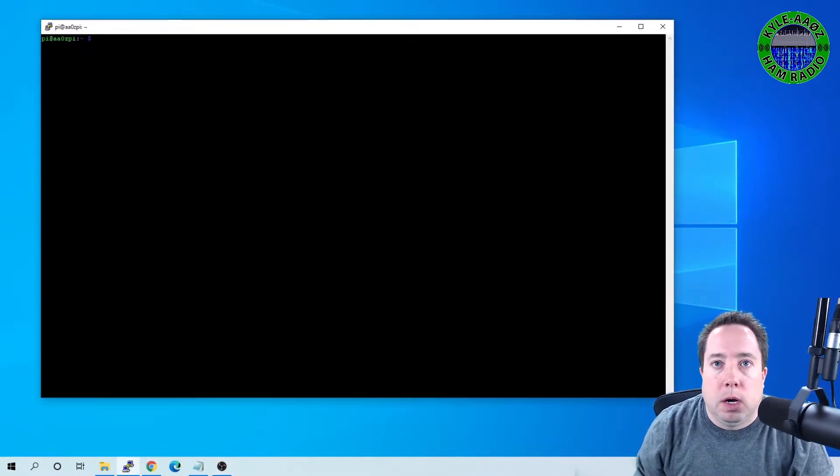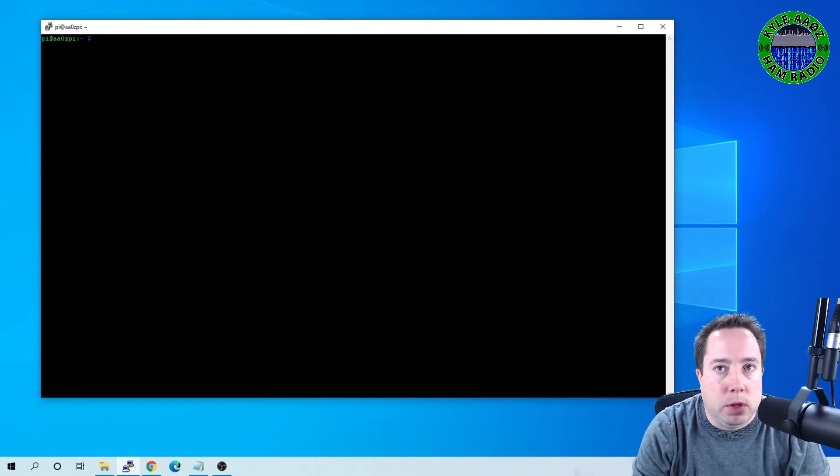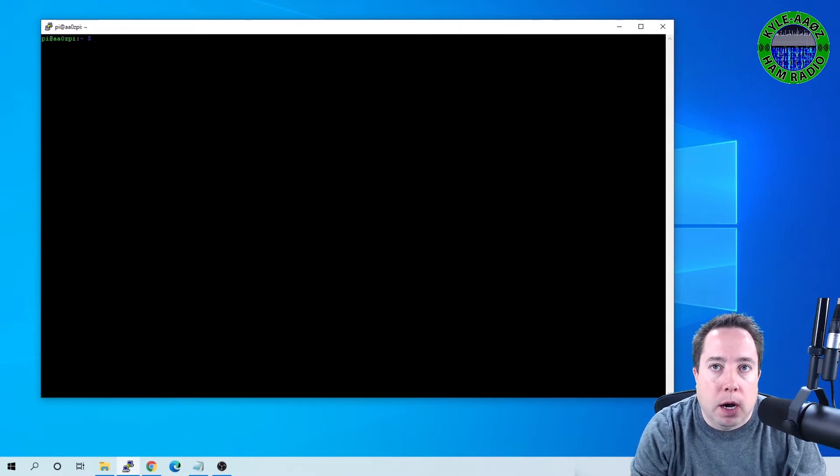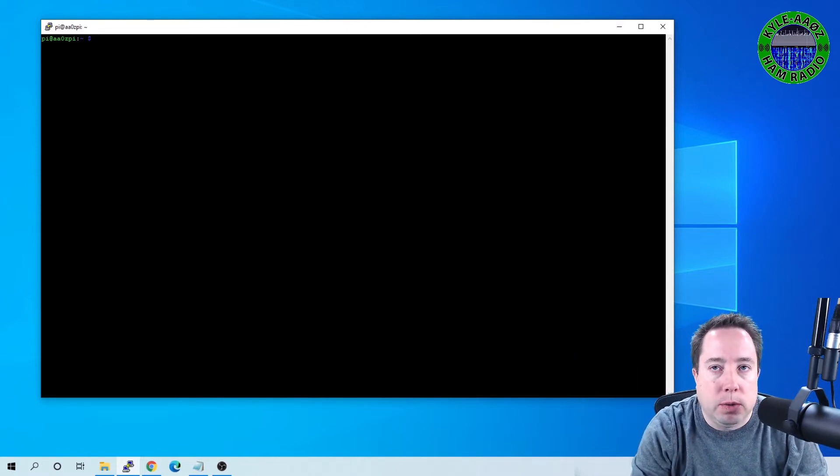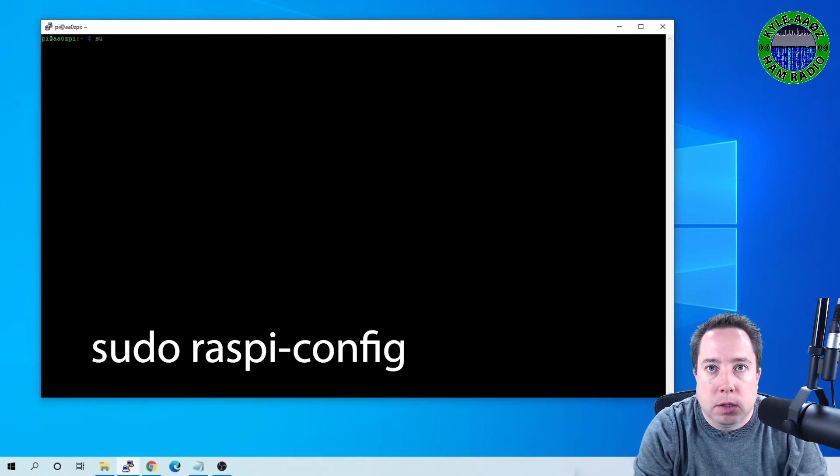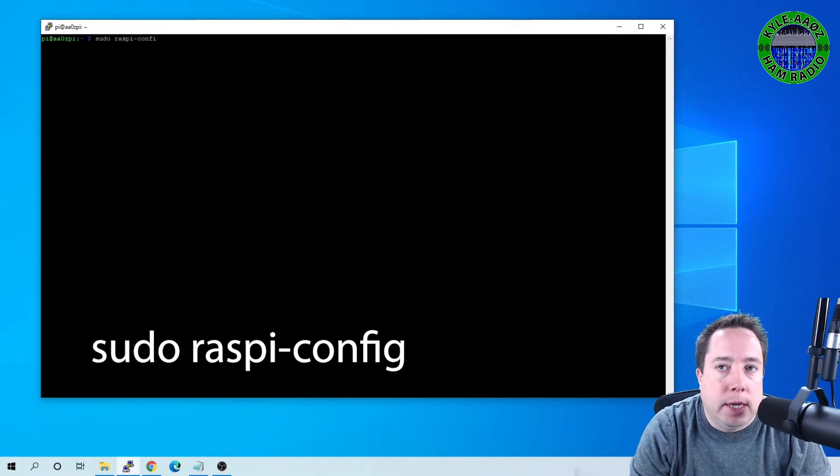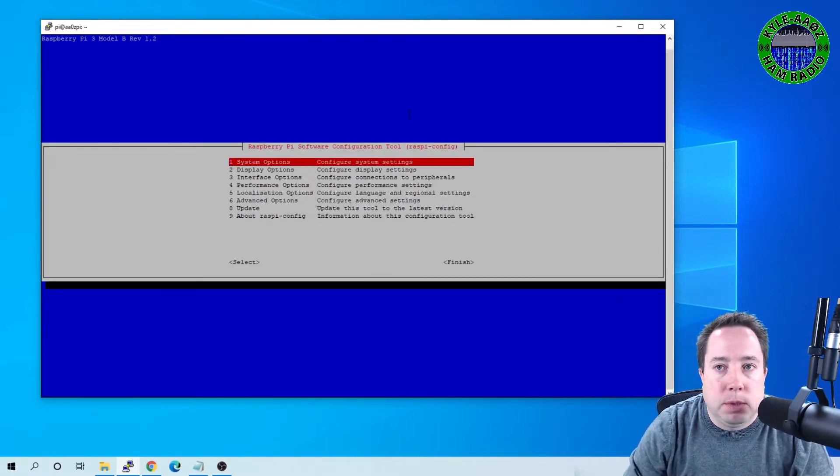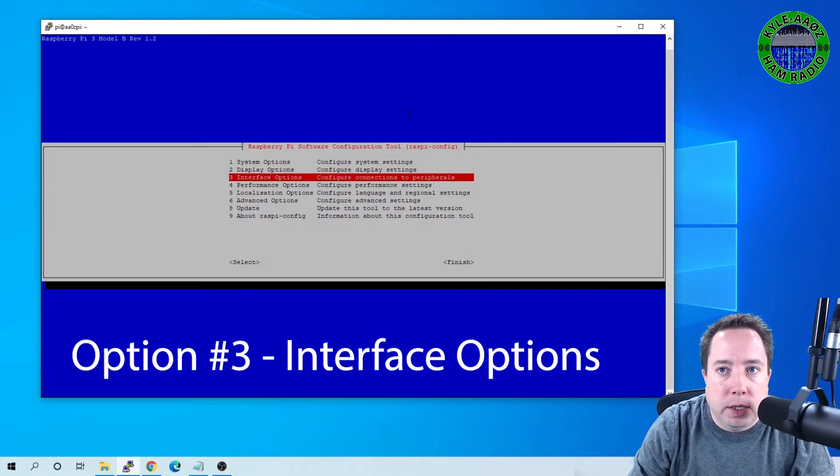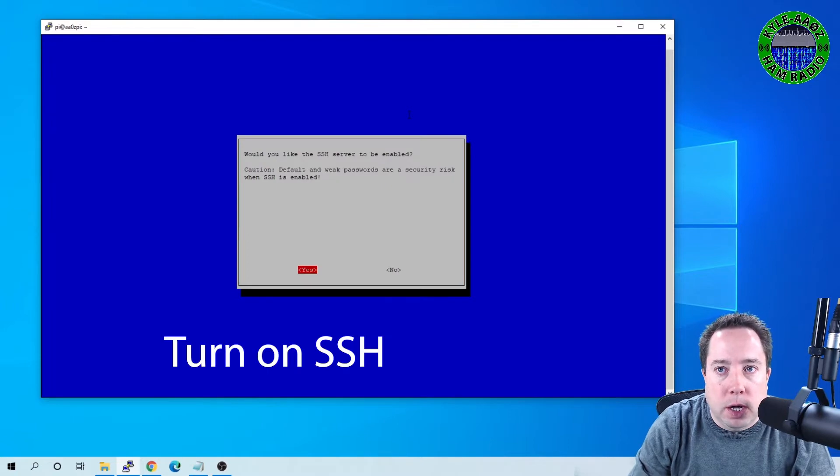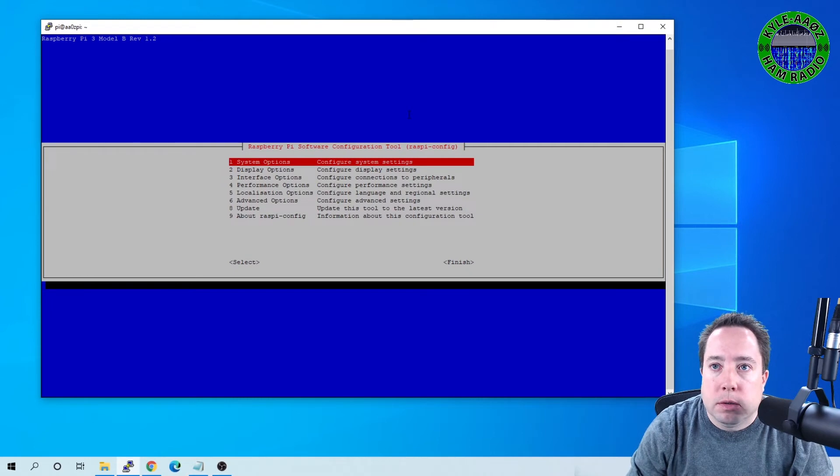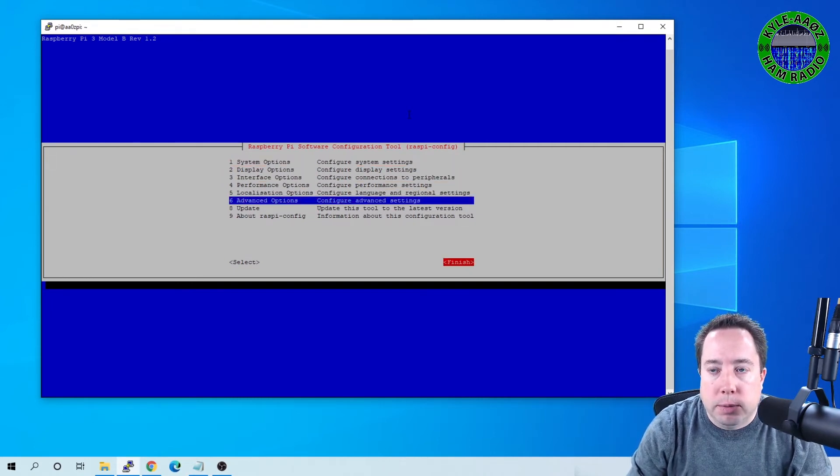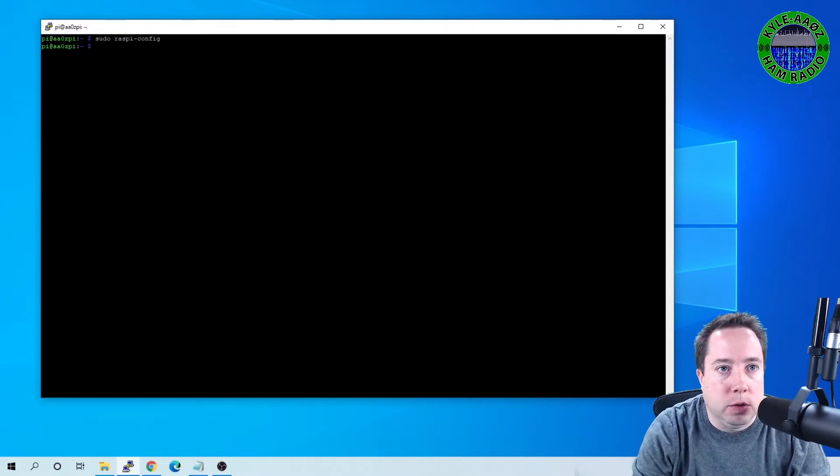So here are some things that I do whenever I have a brand new Raspberry Pi. The first thing I do is I don't plug it into the network. I plug it into a monitor, and I'm using PuTTY here, but I plug it into a monitor with a keyboard, and I run the Raspbian RASPI-config, and that brings me up to this screen, and I go into Interface Options, and I turn on SSH, and that will enable that service.